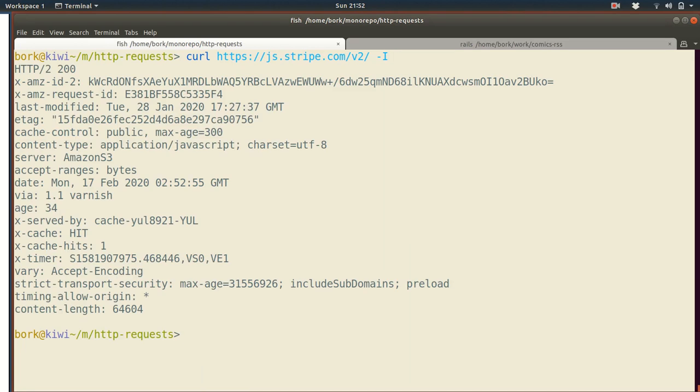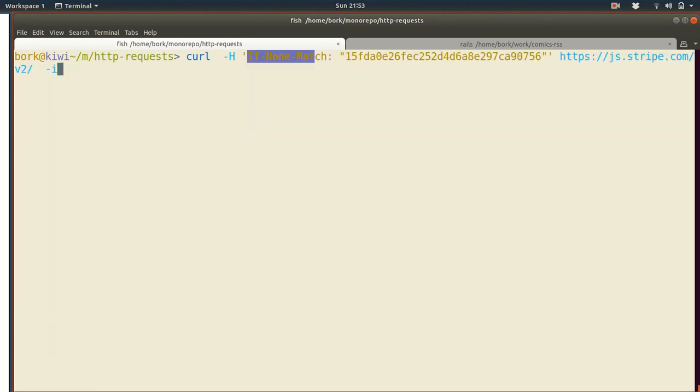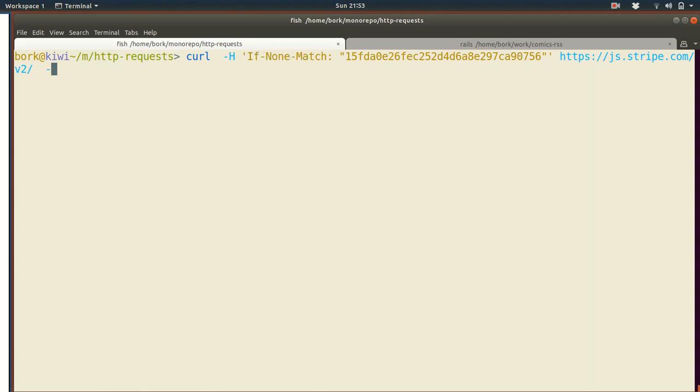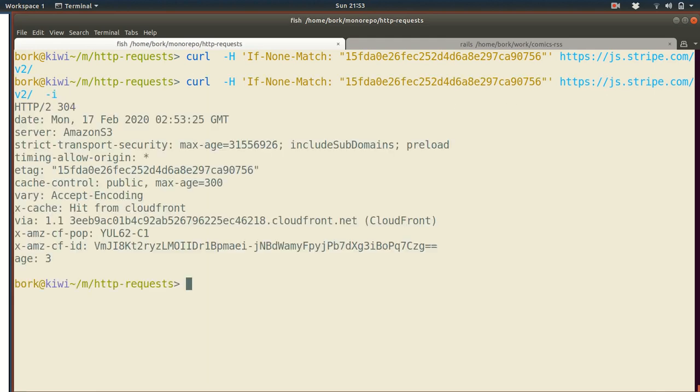And now what I can do is there's this header called if none match that I can send to the server, for stripe JS and be like, Hey, I already downloaded a version of this file with MD5 sum, like 15F blah, blah, blah. Is there a new version or am I up to date? Right. So you're saying like, I already have this cached. Do I need to change anything? And if you do this, you see, well, you don't get any response, right? And why not? It's because you got a 304 not modified HTTP response. Which is like, Hey, yeah, you're up to date. You don't need anything else.